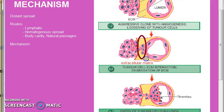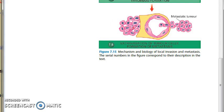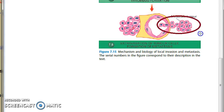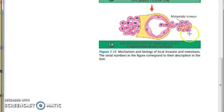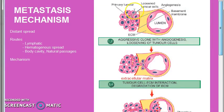Step three is the interaction between the tumor cells and the extracellular matrix, shown in yellow. Step four is degradation of the extracellular matrix. Step five is entry of the tumor cells into the lumen. Step six is thrombus formation — you can see the platelets here. Step seven is extravasation of tumor cells exiting the lumen into a new location such as the liver or lungs. Step eight is formation and survival and growth of the metastatic deposit.